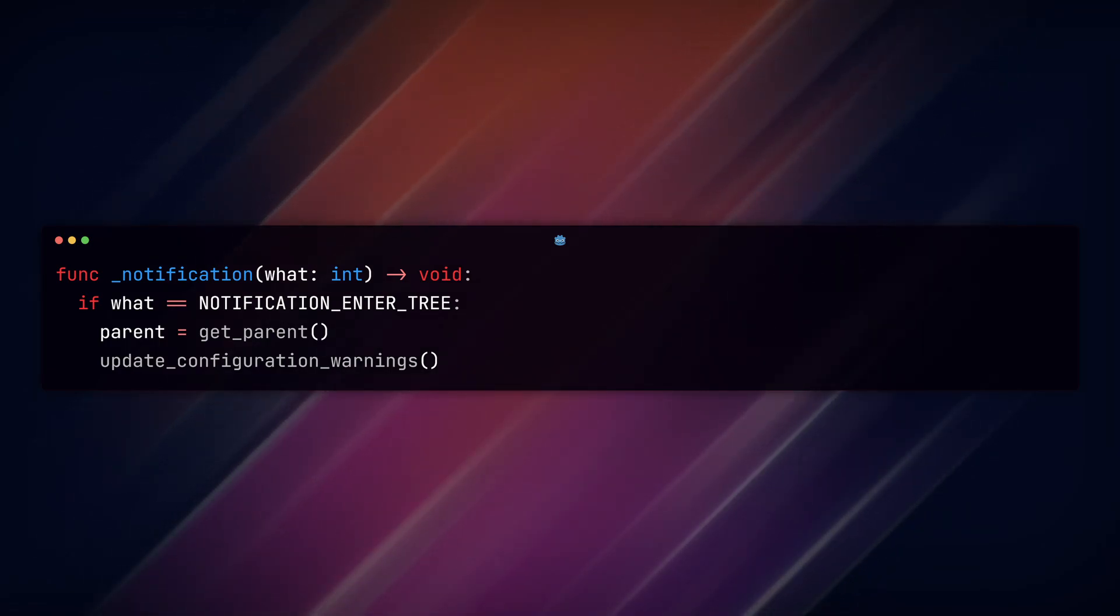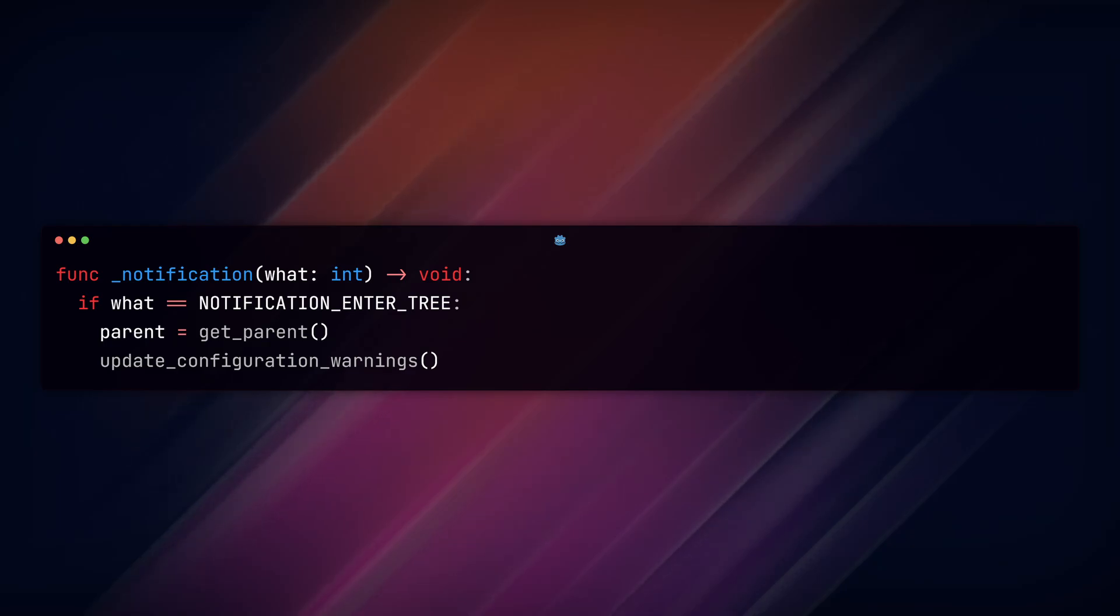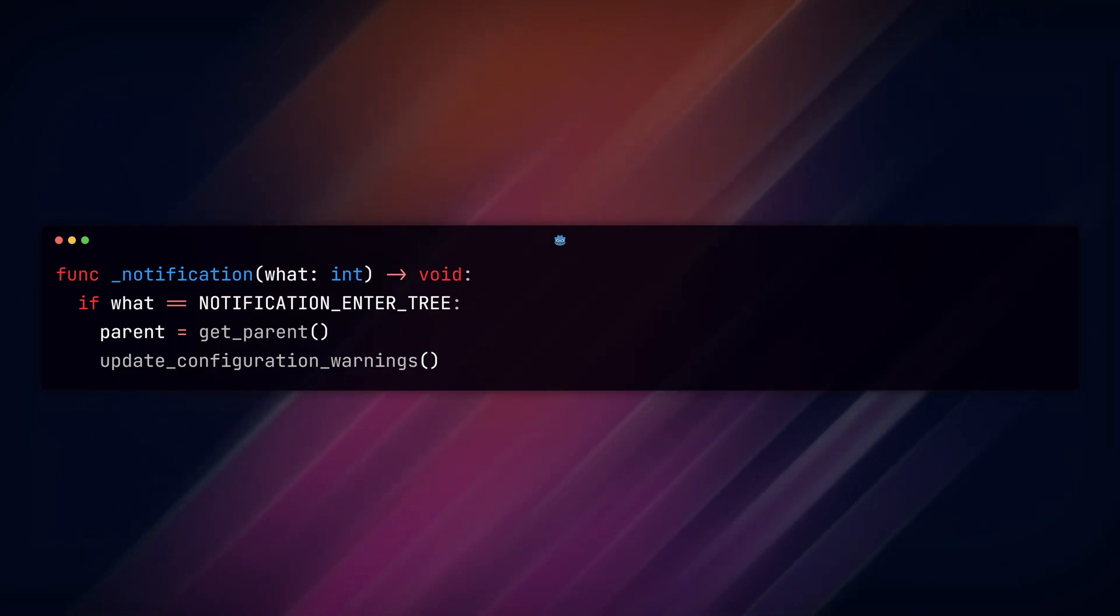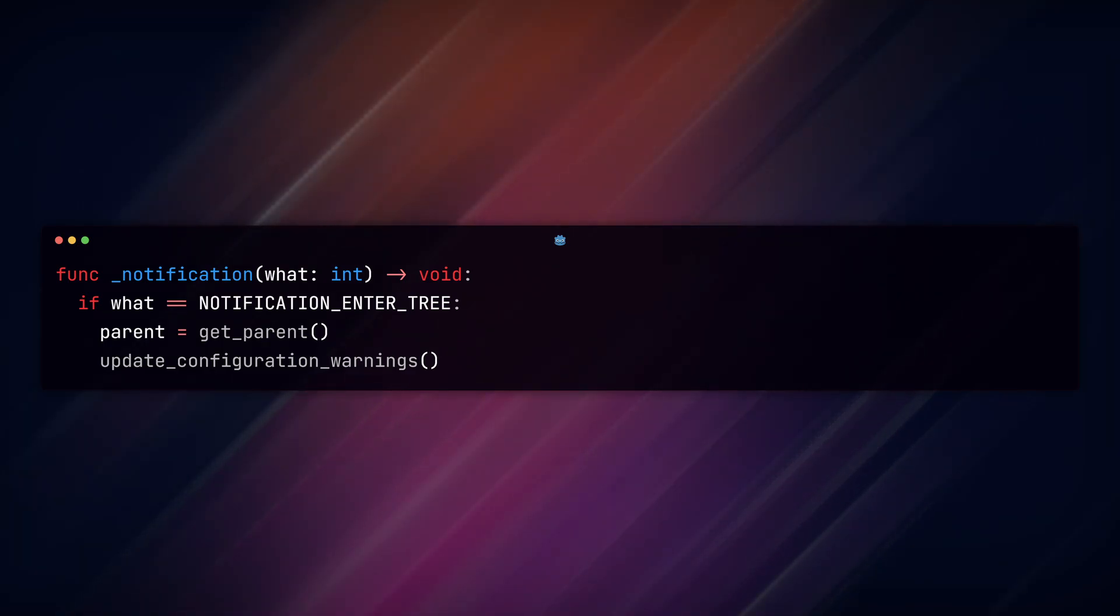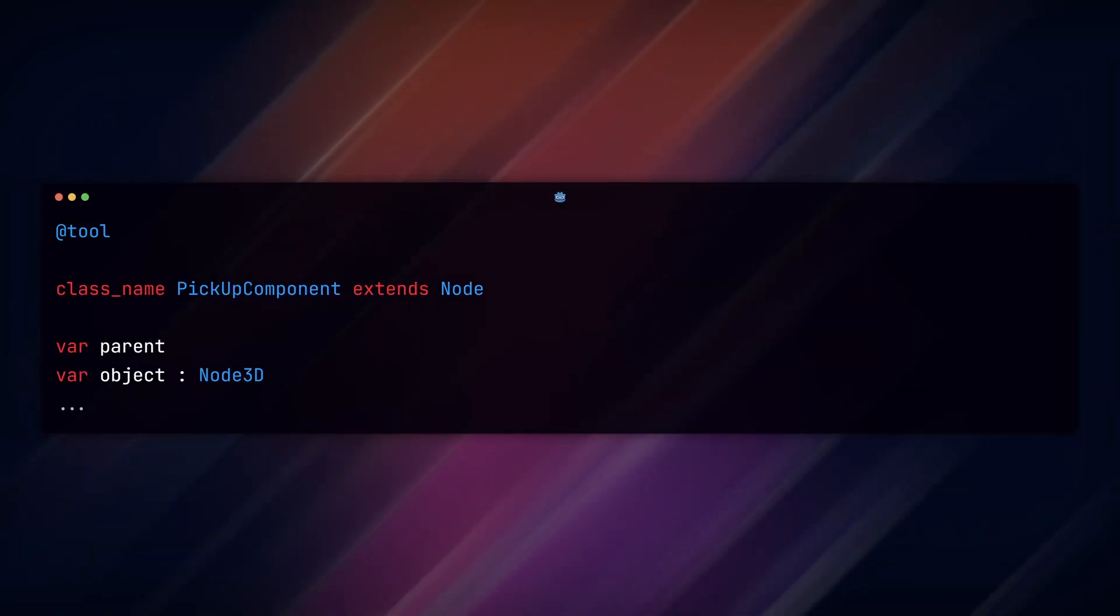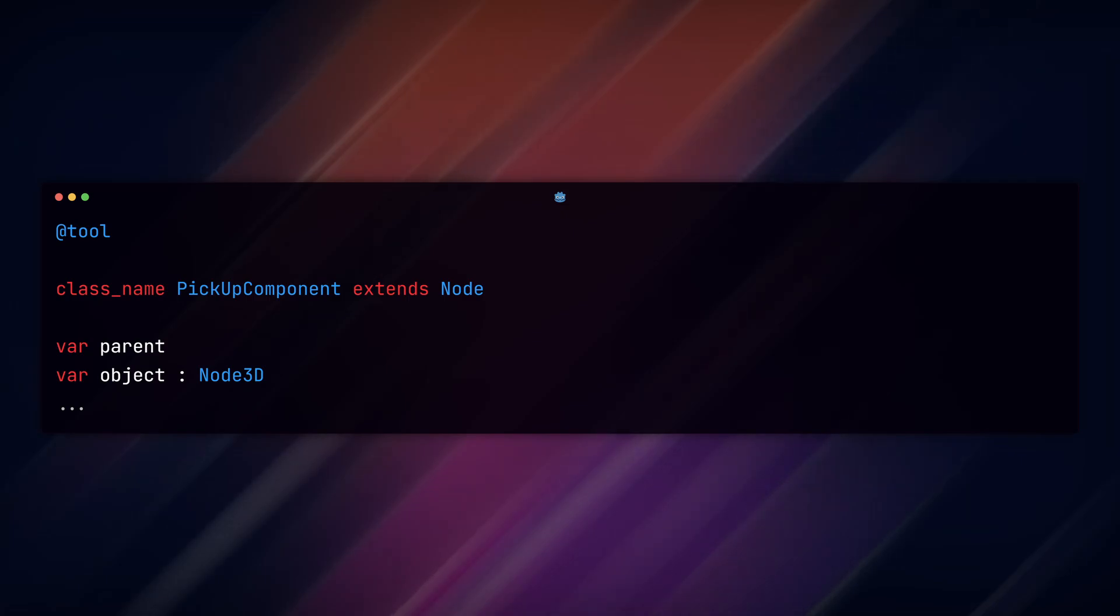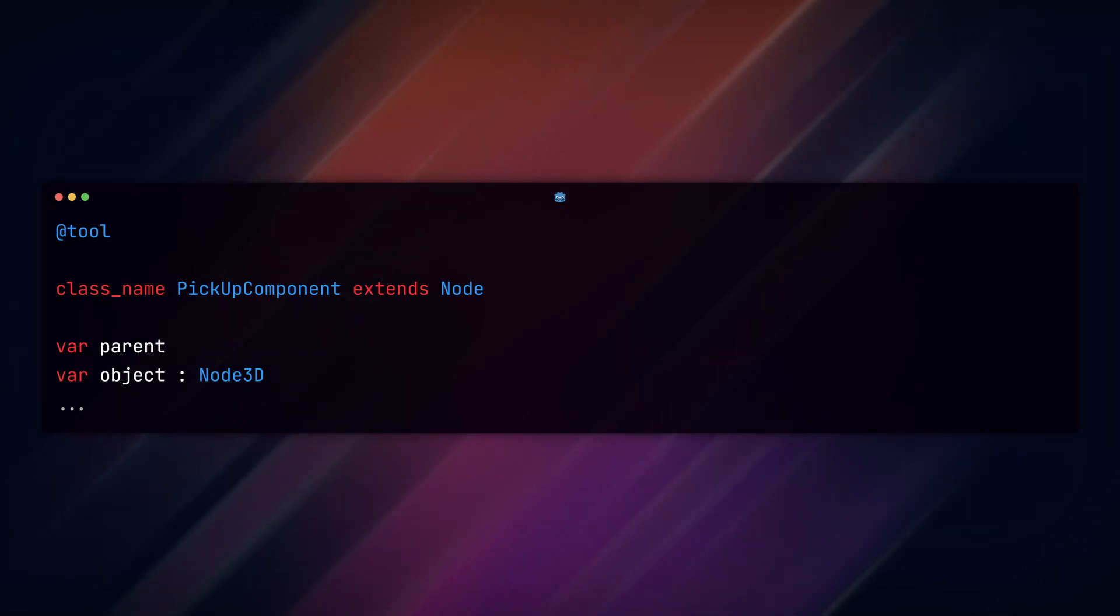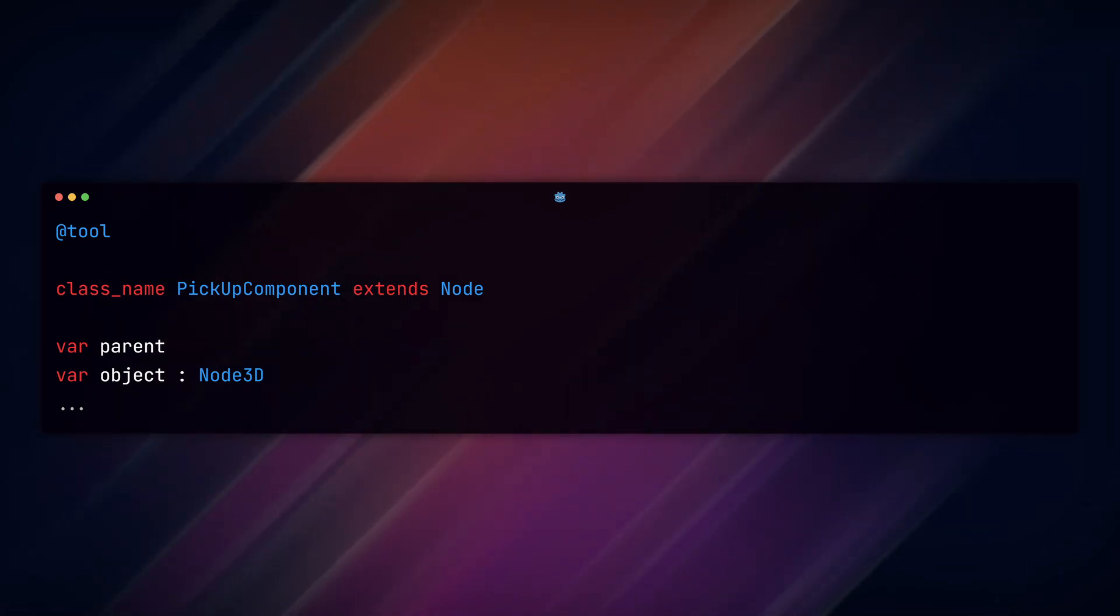Now whenever we add or move our node, the parent will get checked and a warning placed if needed. We also need to add the tool keyword at the top of the script so that this runs while we are in the editor.